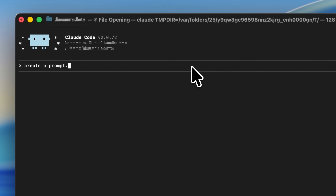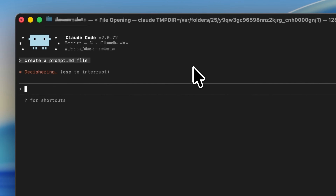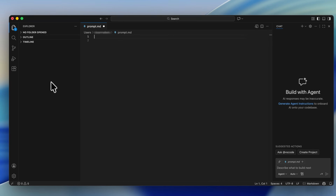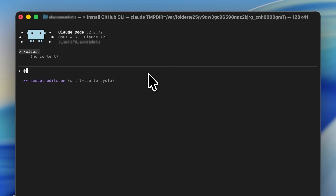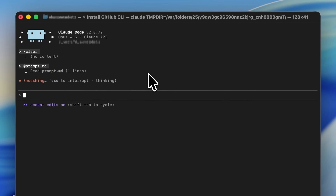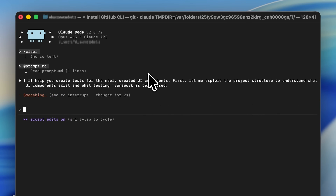The second file you need is prompt.md, which stores your reusable prompts. For example, if you have elaborate test cases where you want functional, unit, and web driver tests any time you write UI components, instead of requesting Claude to create all of that each time, just write that prompt inside prompt.md. Then whenever you create a UI component, type '@prompt.md' in your Claude Code session and it executes it right away.